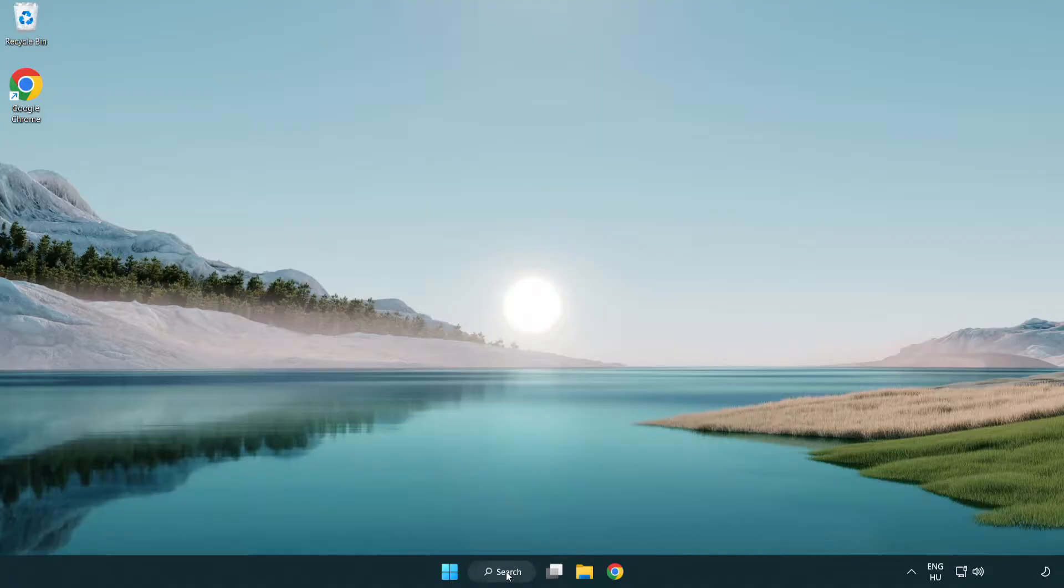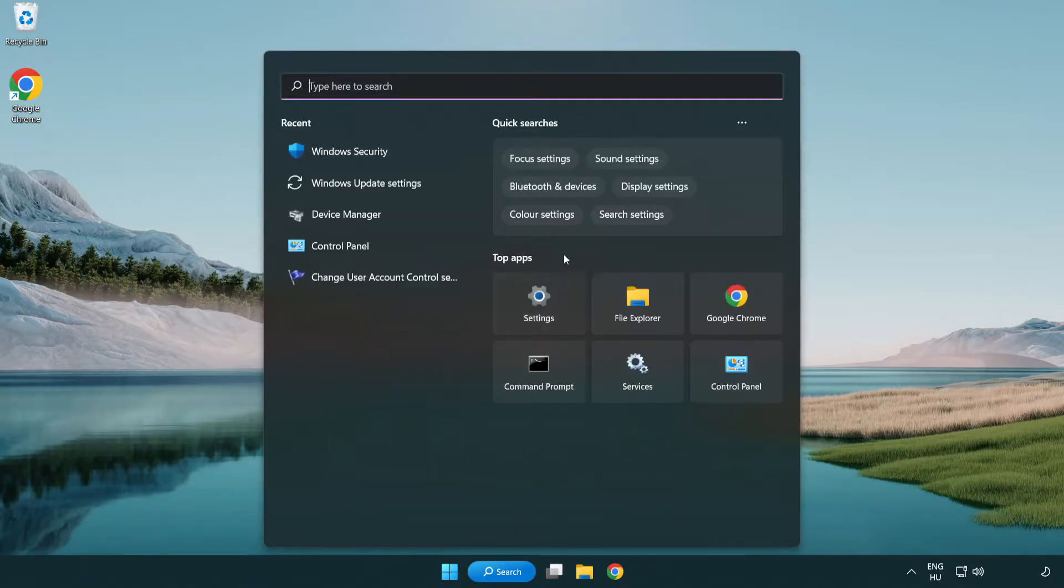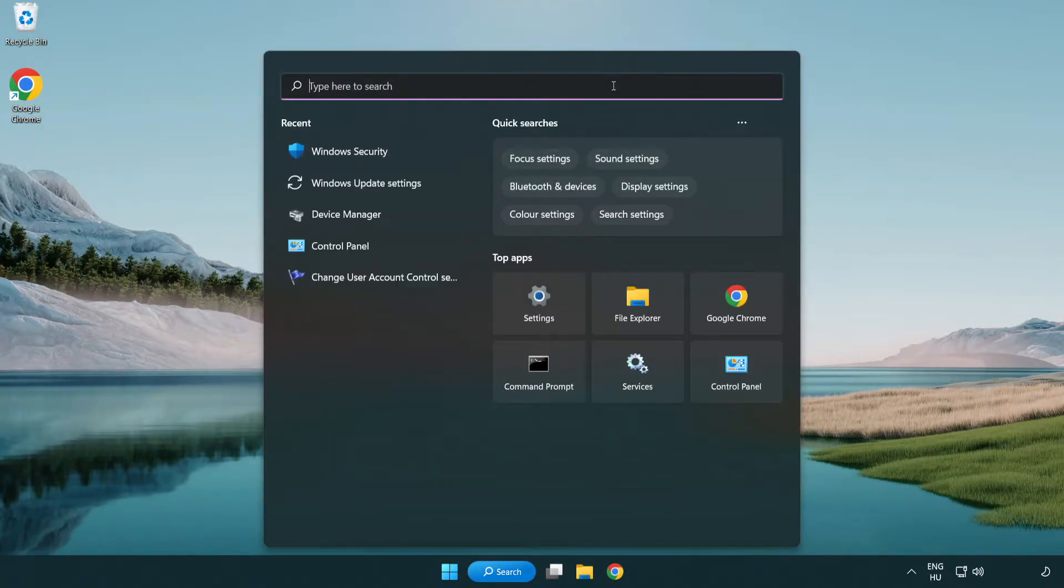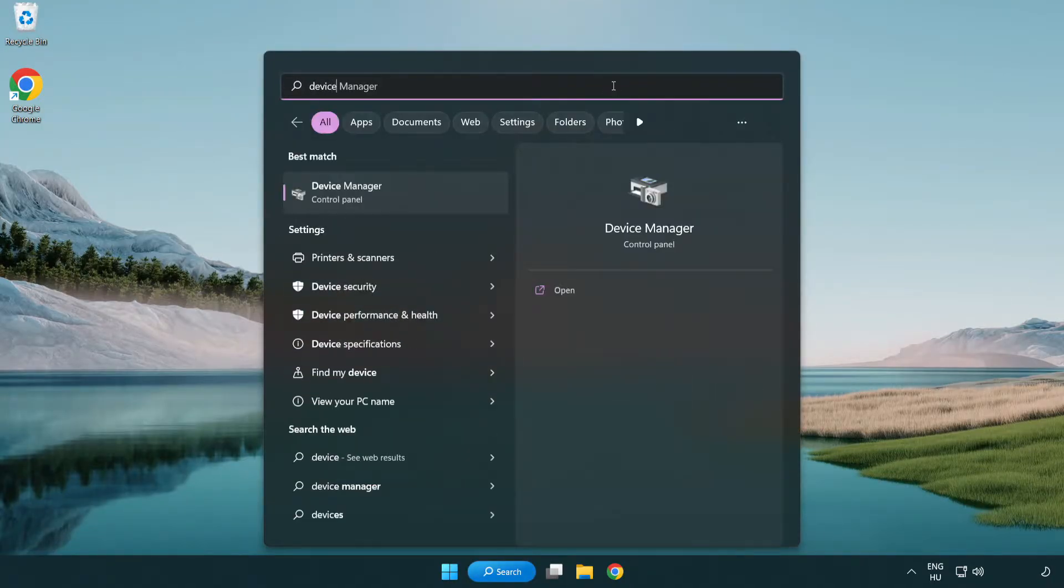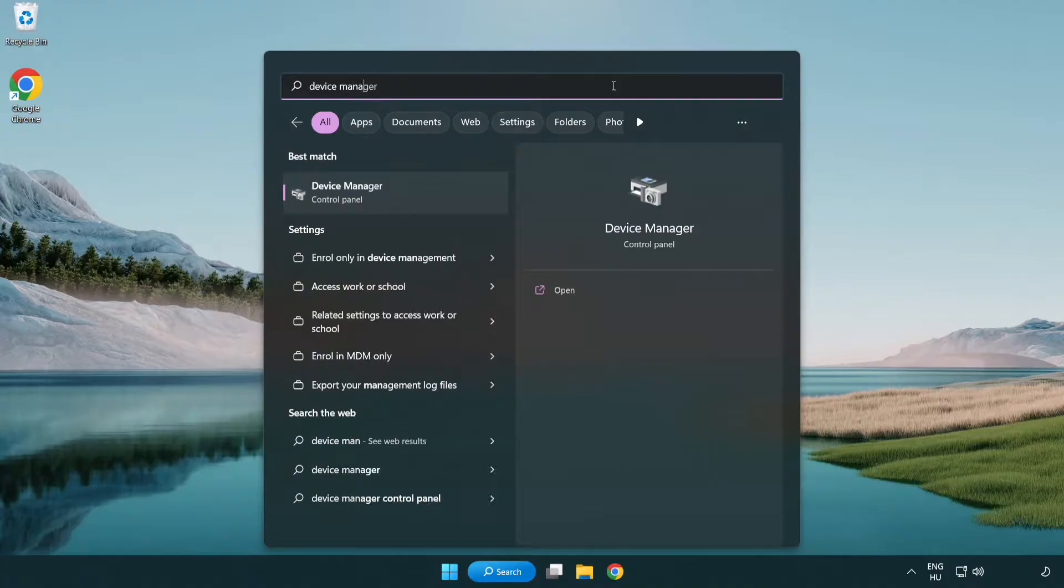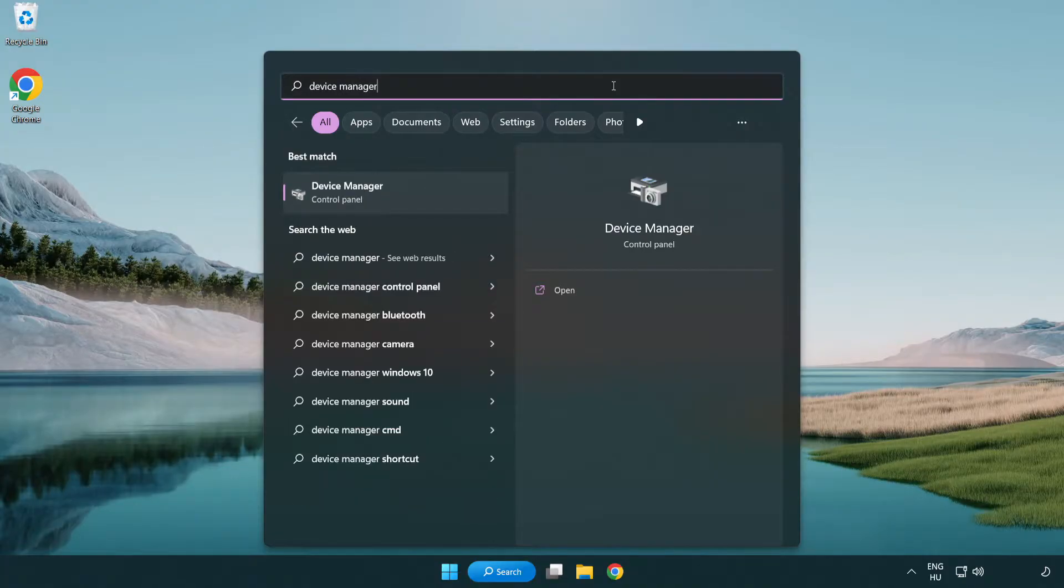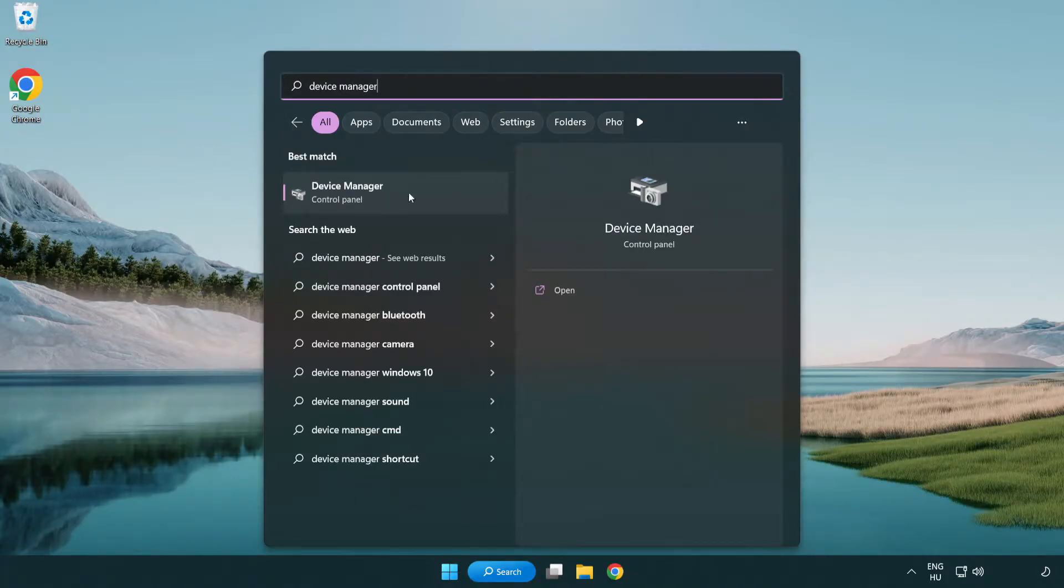Click the search bar and type device manager. Click device manager.